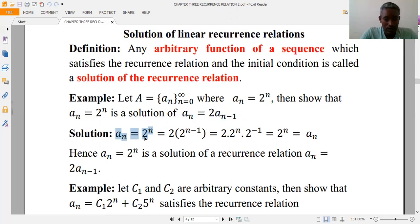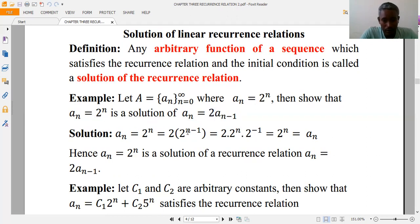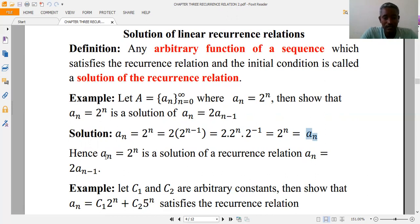Substituting into the recurrence relation: a(n) is 2^n, and the a(n-1) term is 2^(n-1). So two times a(n-1) equals two times 2^(n-1). Splitting this, the 2^(n-1) factor cancels with the coefficient two, giving 2^n, which equals a(n). Hence a(n) = 2^n is a solution of the recurrence relation.